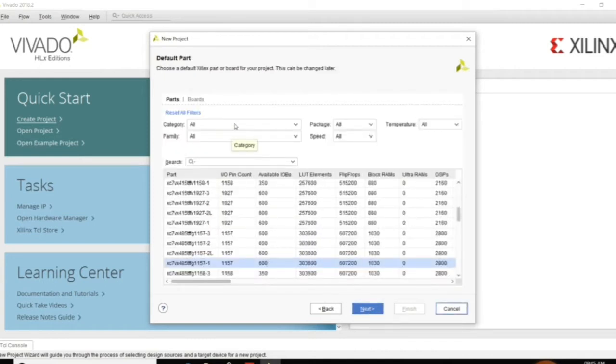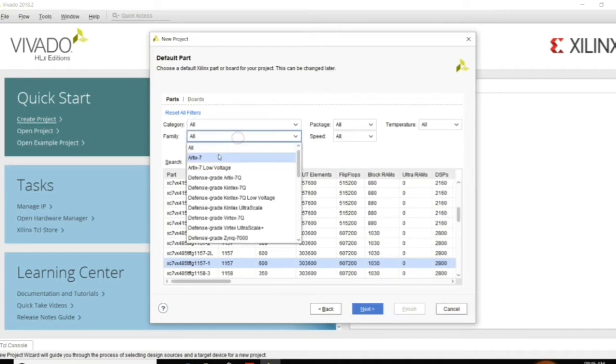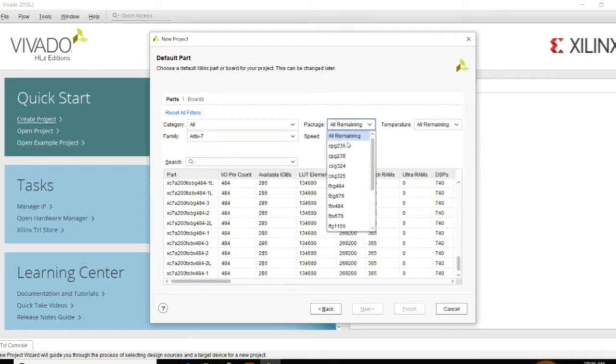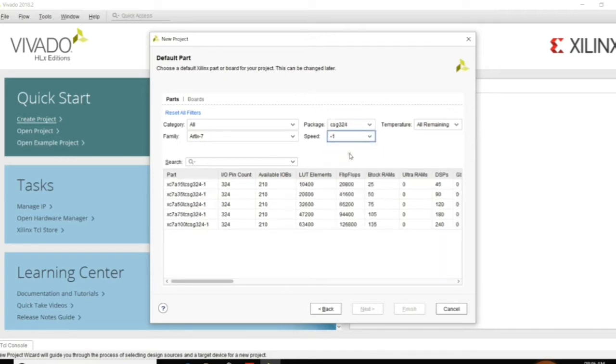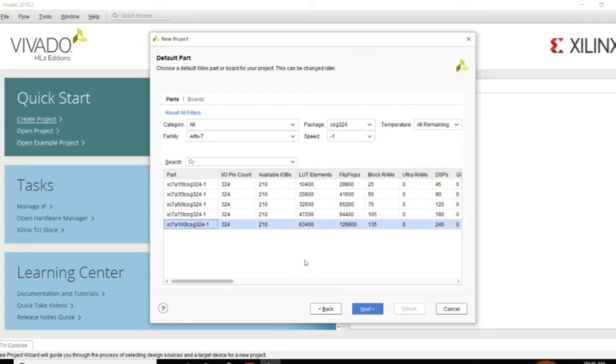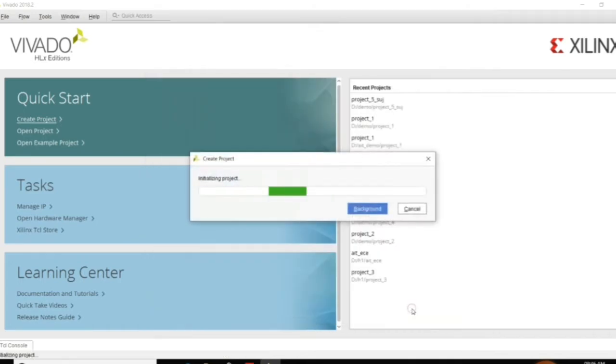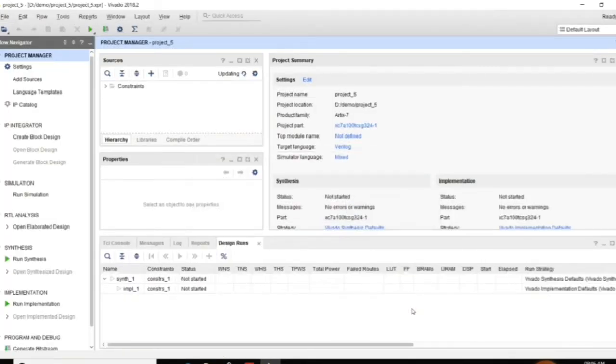Here you need to choose the family of the hardware what you are going to use. Here I am using Artix 7 and the package is csg324. And according to the device which you are using, you can choose this. It is creating the project now.